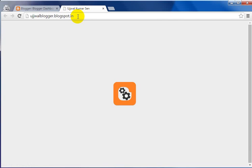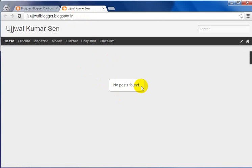Blogger has started redirecting to the country-level domain name. Since I'm from India, it is showing '.in'. You can see 'No posts found' — I have not written any blog post yet. As a beginner, you will be in this same condition — you will not have any blog post in your blog.